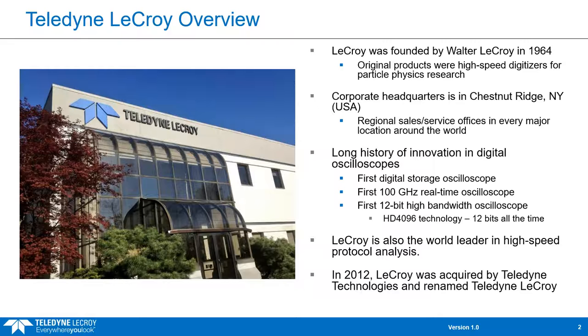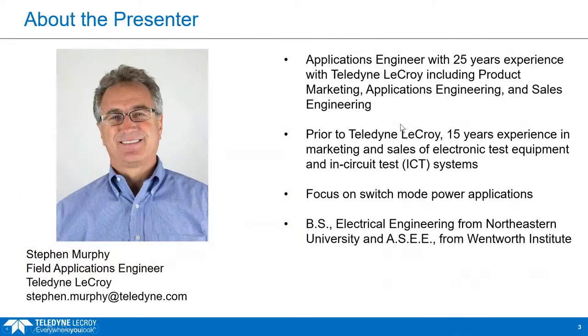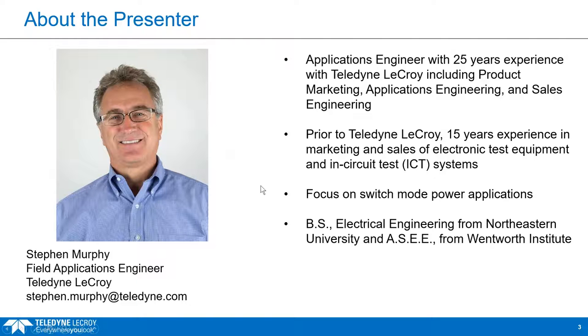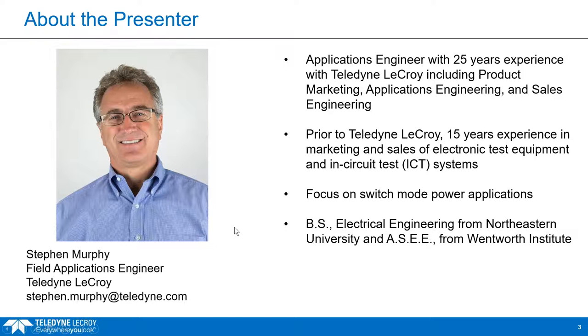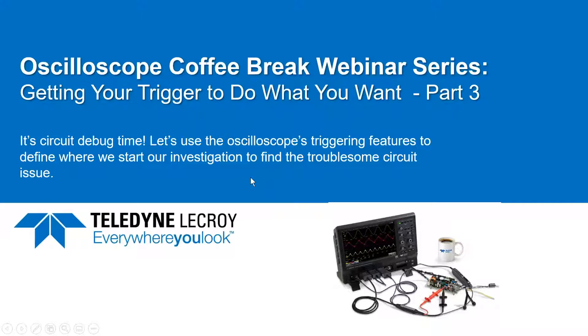Our presenter today is Steve Murphy, field applications engineer at Teledyne LeCroy. Steve is based out of our corporate headquarters and has held a variety of roles during his 25 years with us, including all things sales, marketing, and applications focused. We know there are a lot of demands on your time and we appreciate you taking the time with us today. I'll now hand things over to Steve to begin.